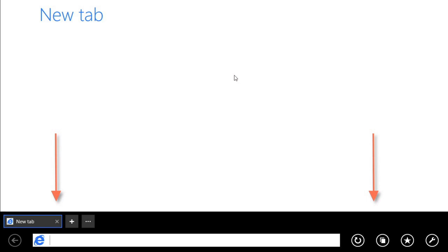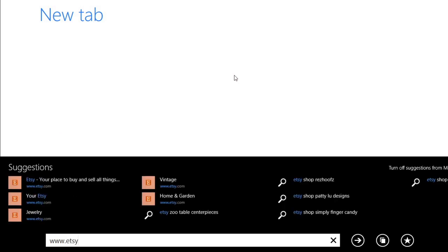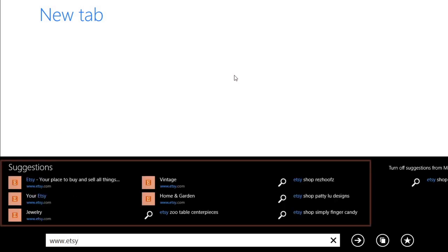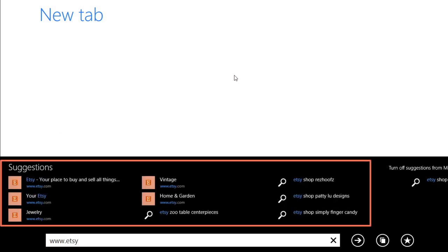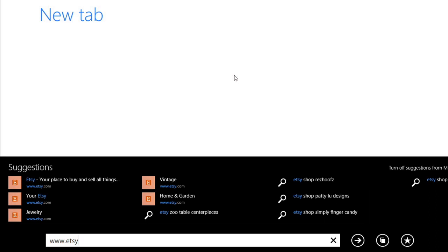To navigate to a site, just type a web address in the address bar like you normally would. As you type, you'll see suggestions for websites and search terms above the address bar. From here, you can type a complete web address and press Enter to navigate to that site, or you can select one of the suggestions.